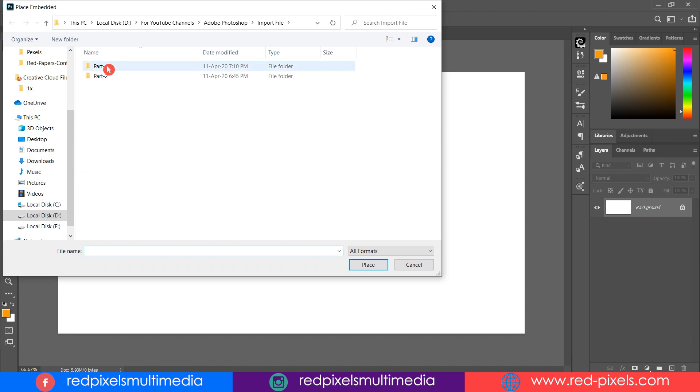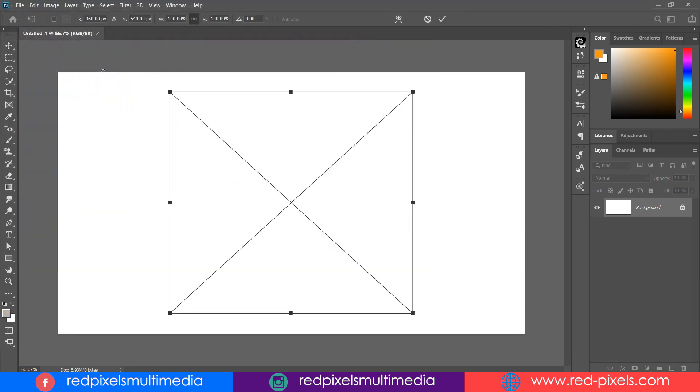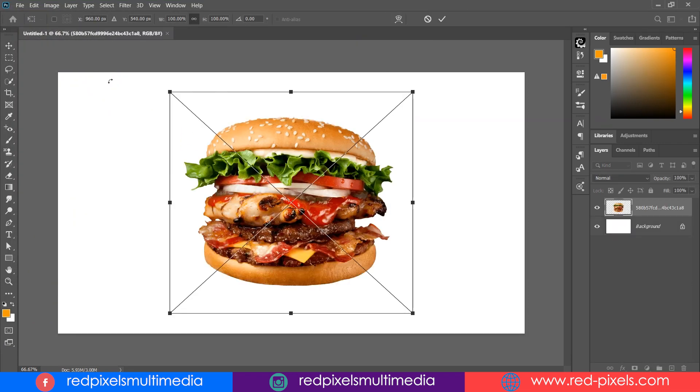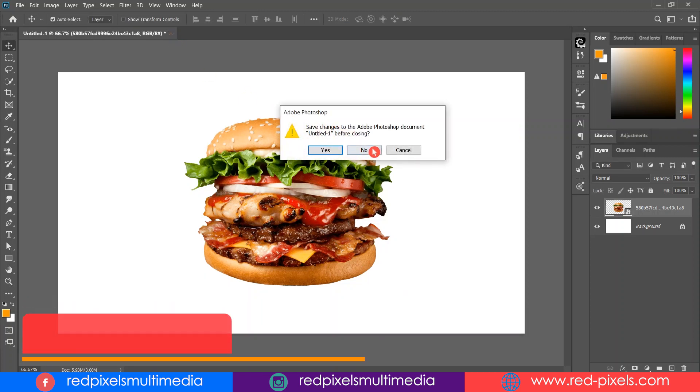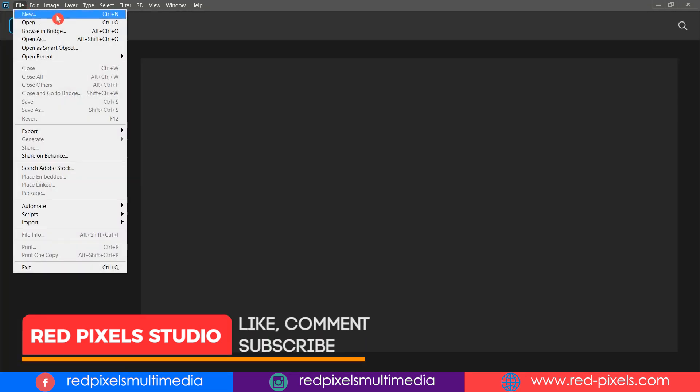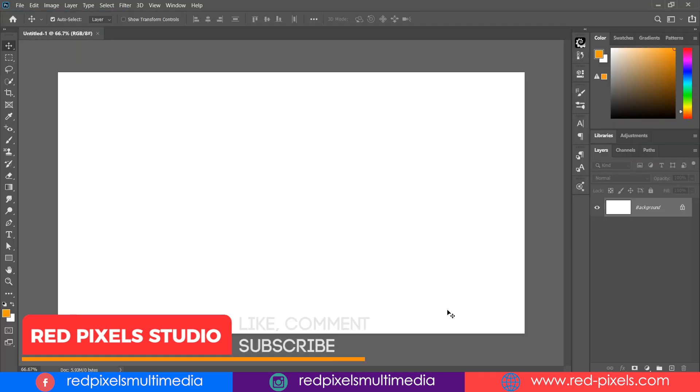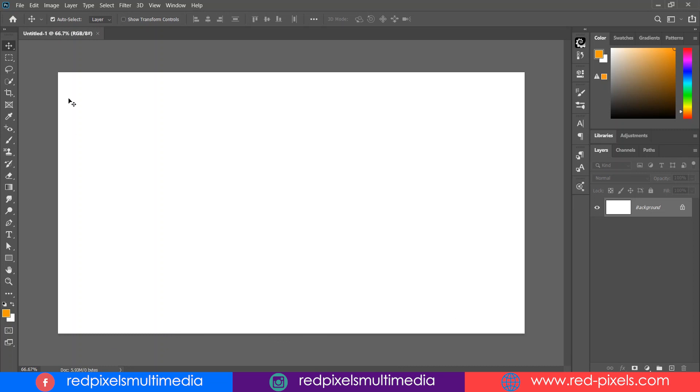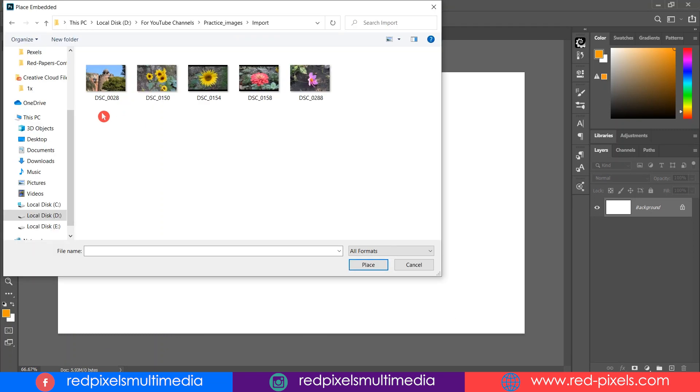I recommend you to go with Place Embedded so that if you open your Photoshop file on another computer or the location of the placed image changed, it will not affect anything with your document. But again there is a problem with Place Embedded too.